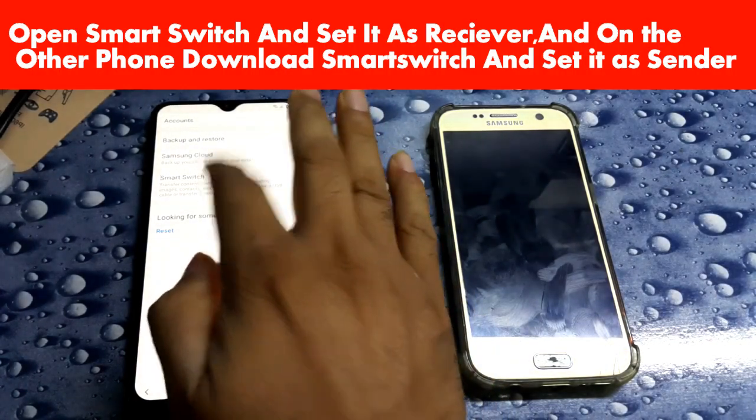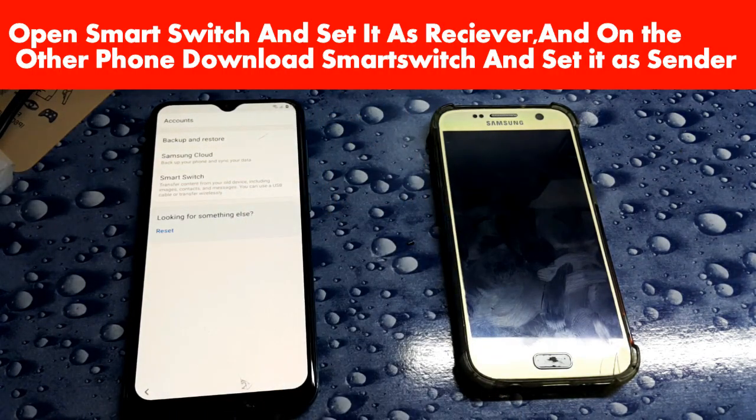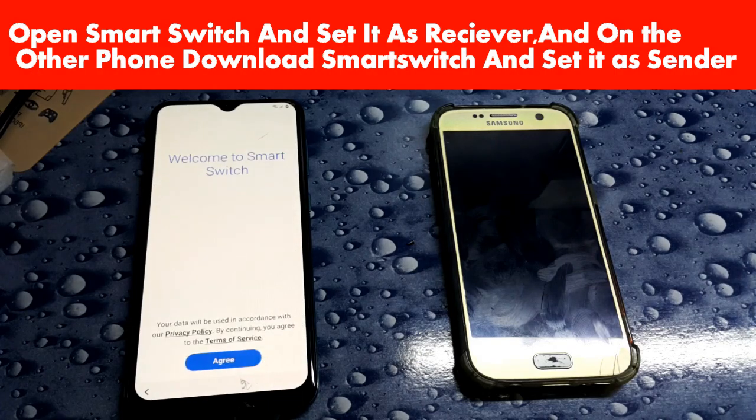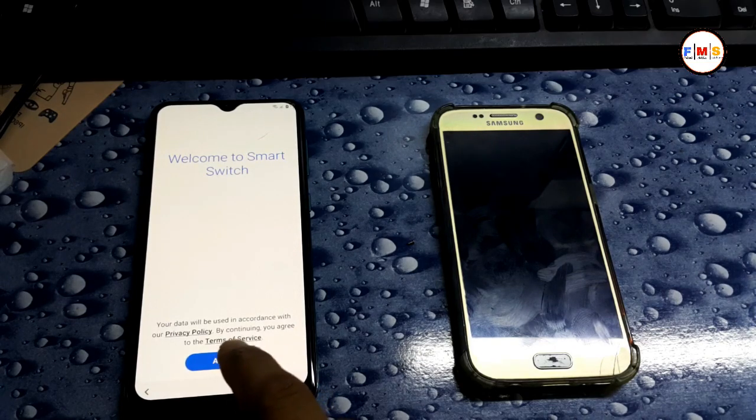Open Smart Switch and set it as receiver. On the other phone, download Smart Switch and set it as sender.